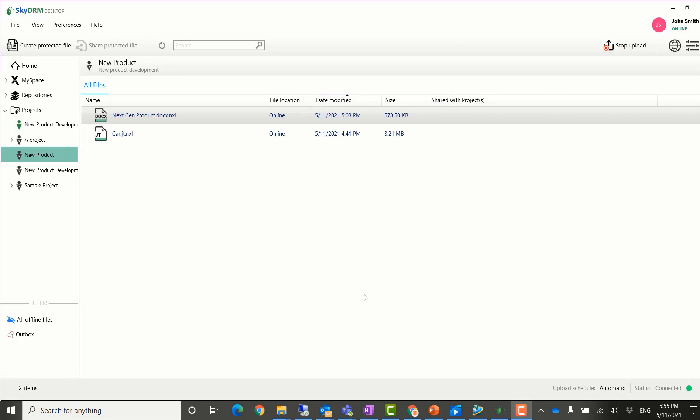John Smith will now visit his customer and show his customer the latest design. He knows he won't have internet access at the customer's site, so he makes both files available offline before he visits his customer.